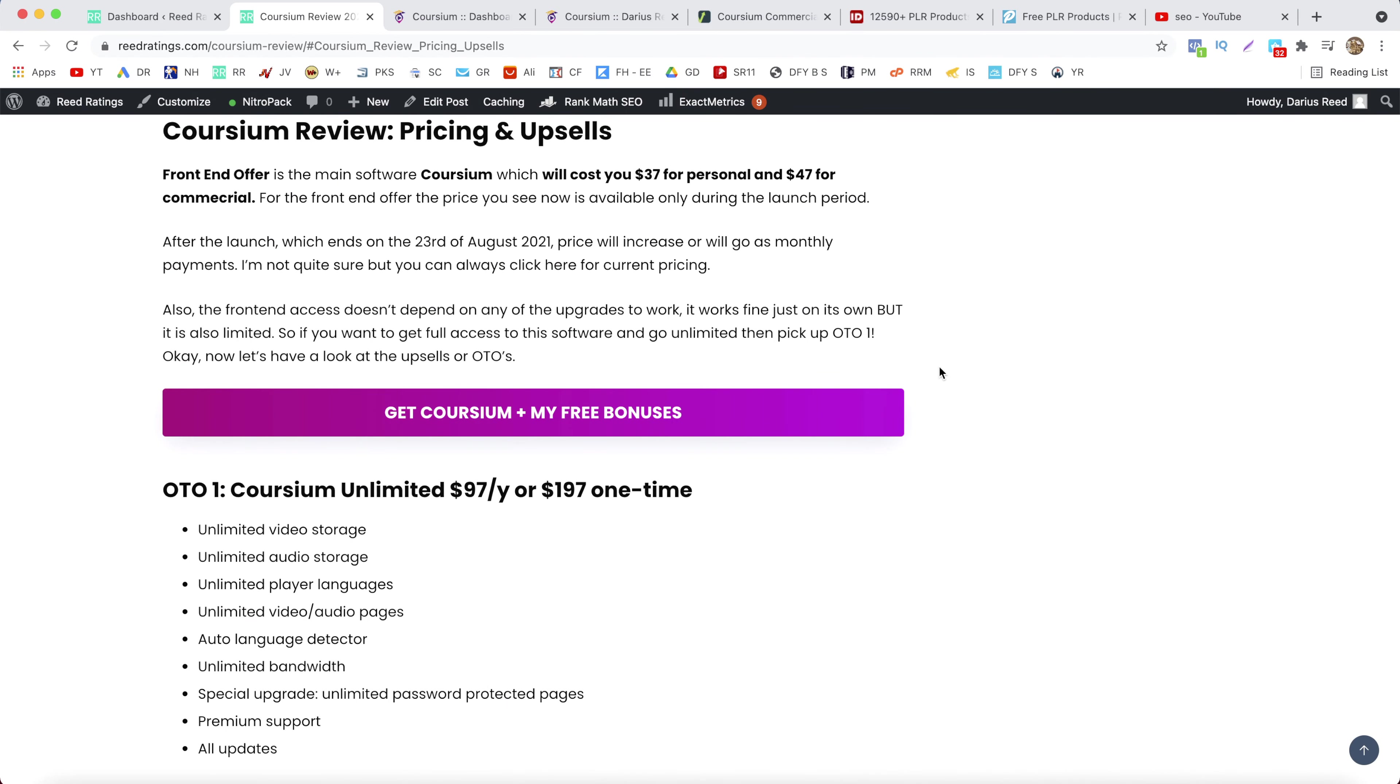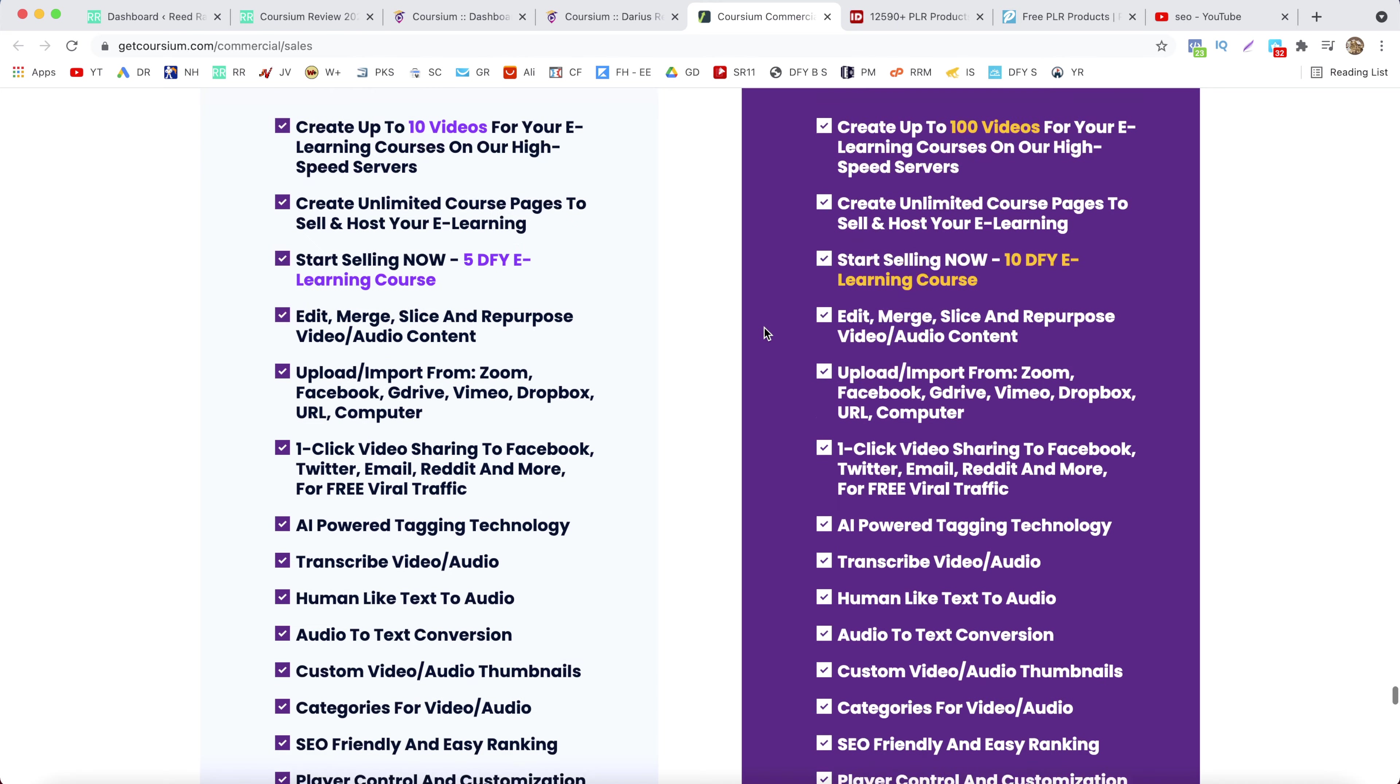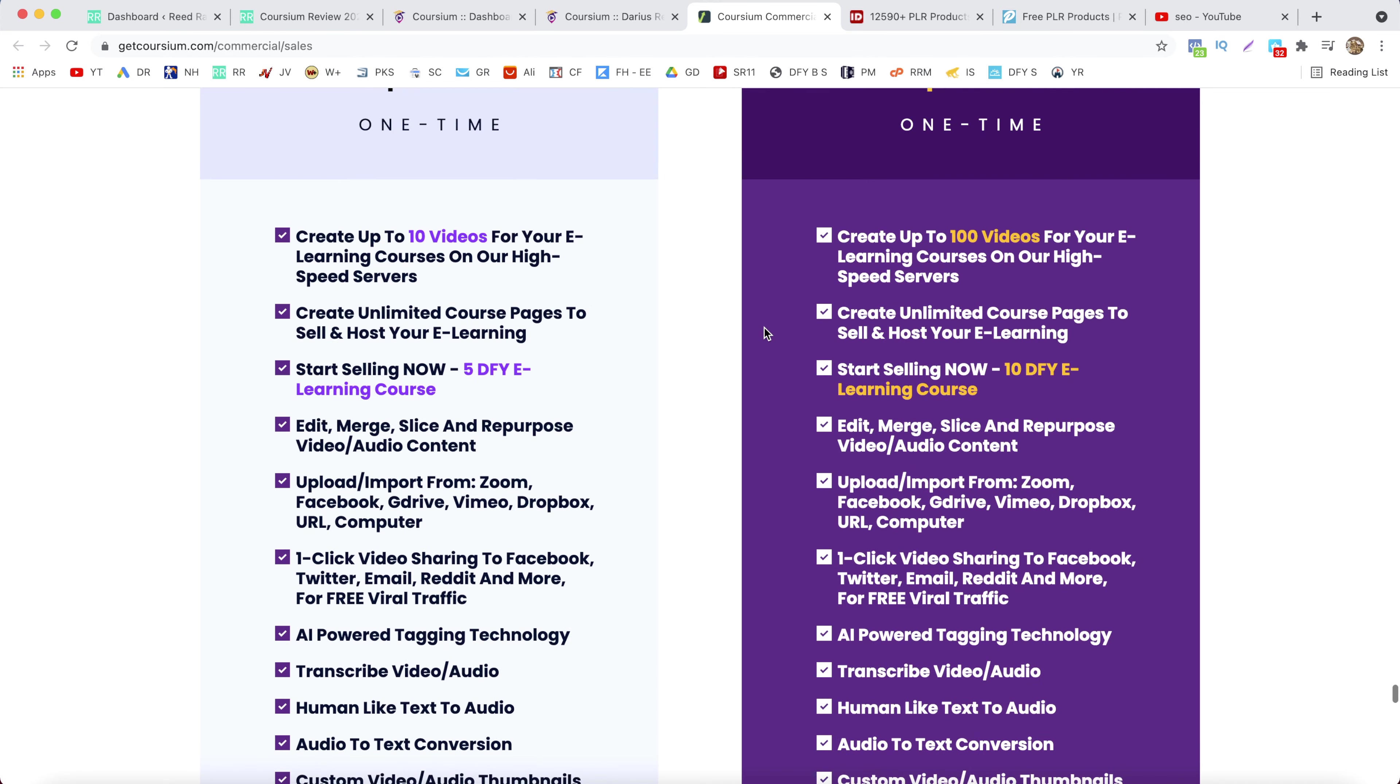So the front-end offer comes in two options. Personal license for $37 and then the commercial license which is $47. And all of the options you can find them on the sales page here.